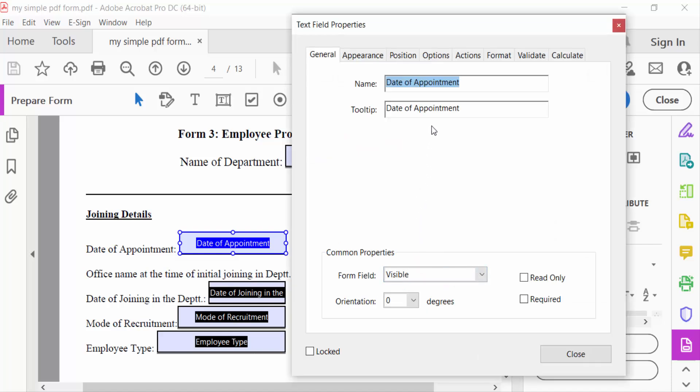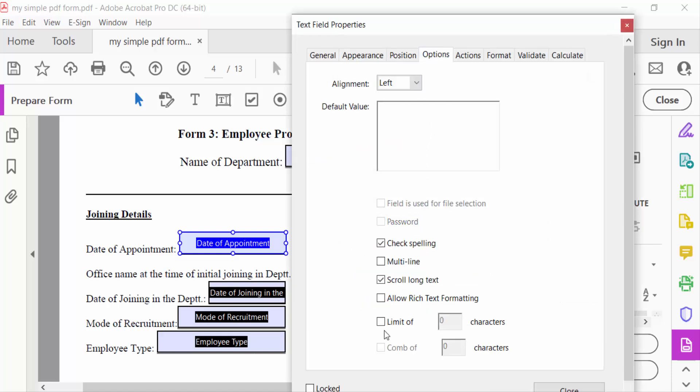Then go ahead to Options, and next you have to see here this is the option Limit of. Then tick mark on this Limit of. Now see, there is default character is 10 and I want to limit these characters to six.